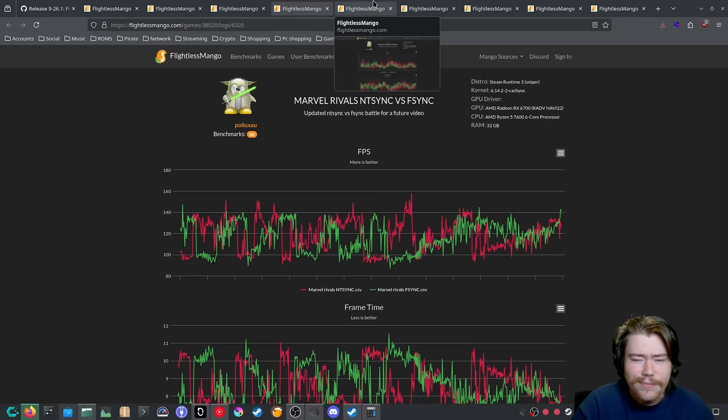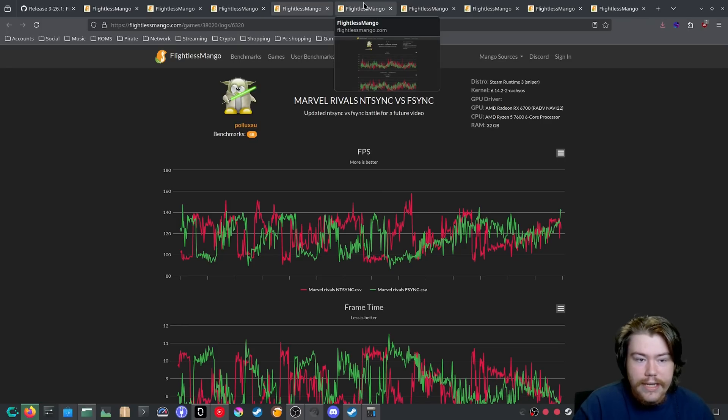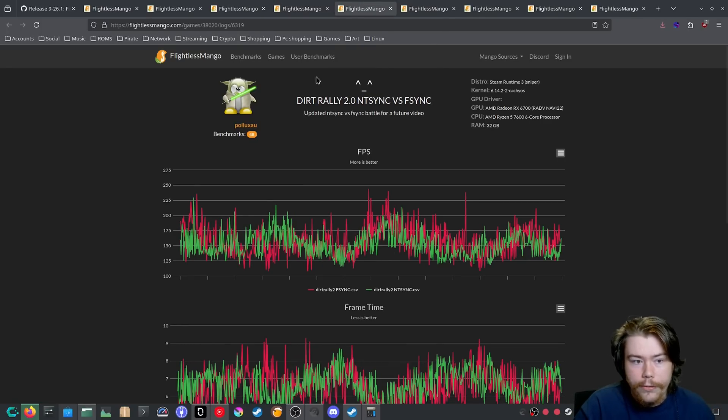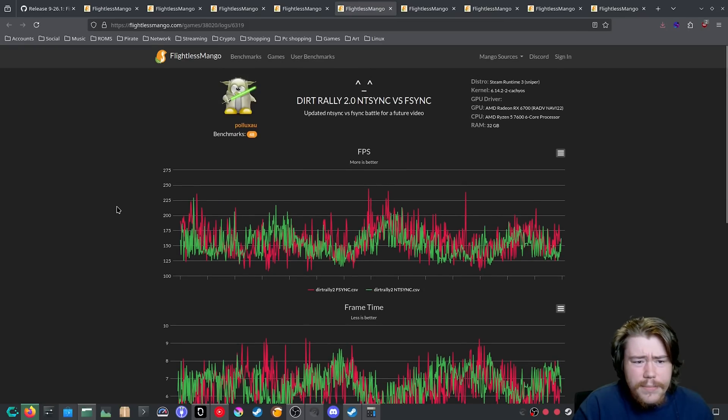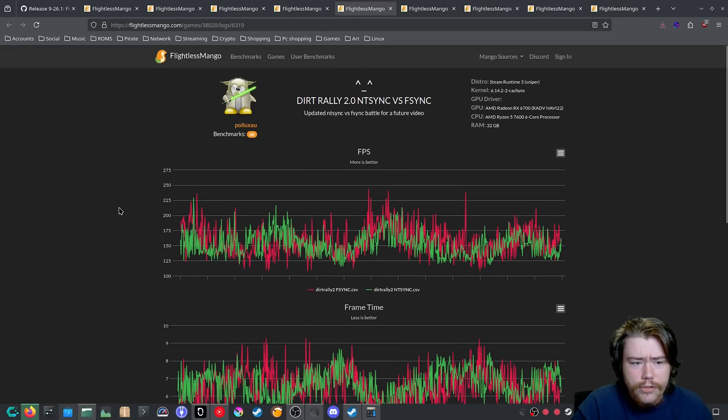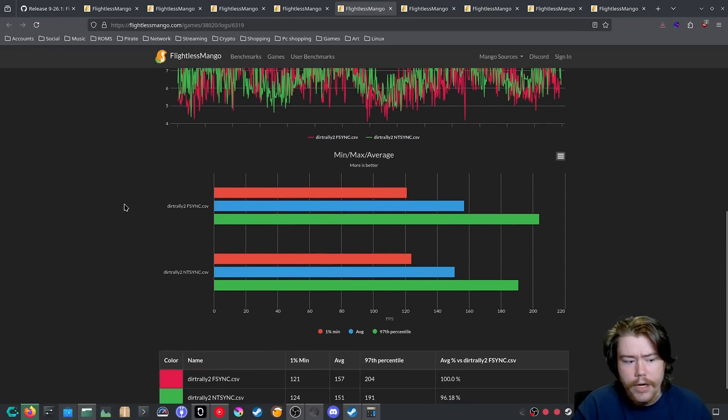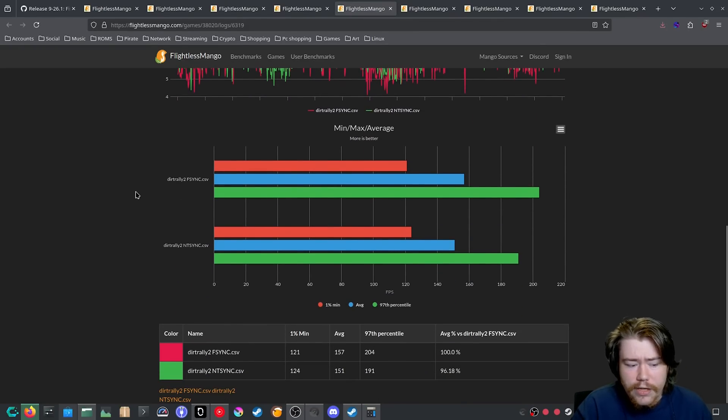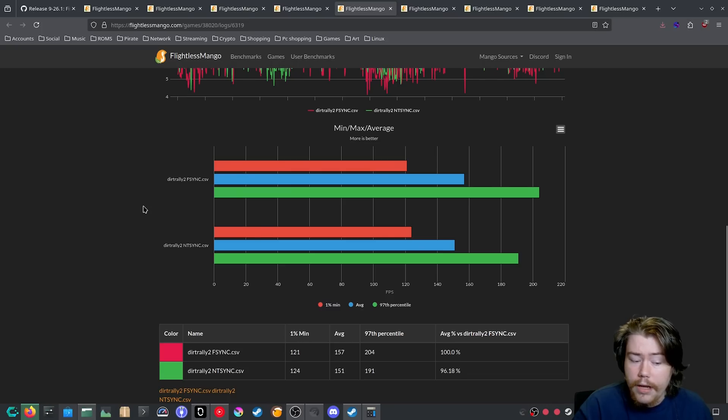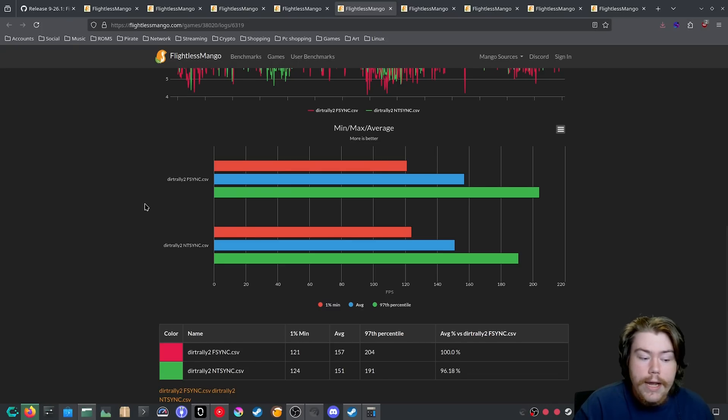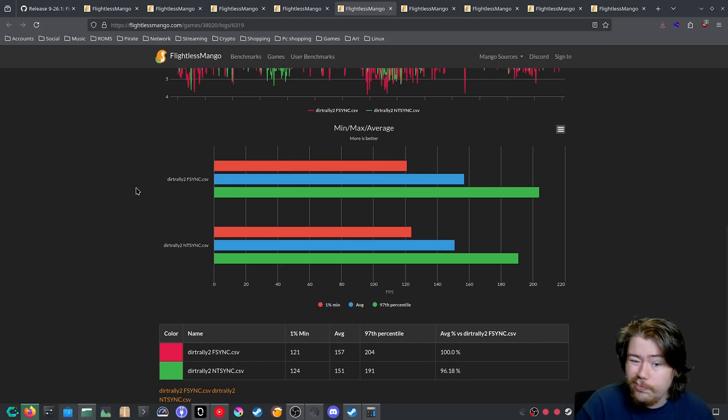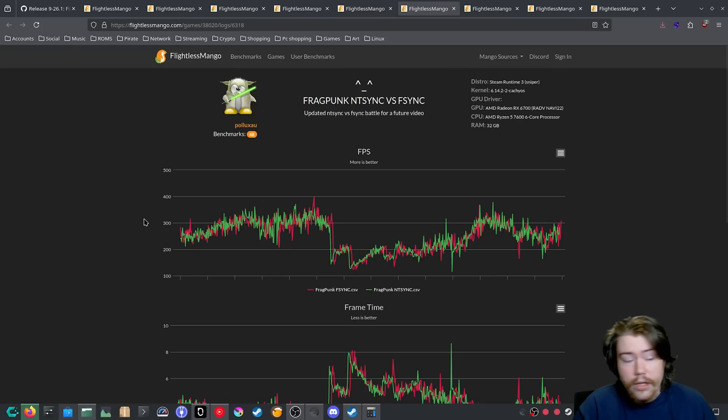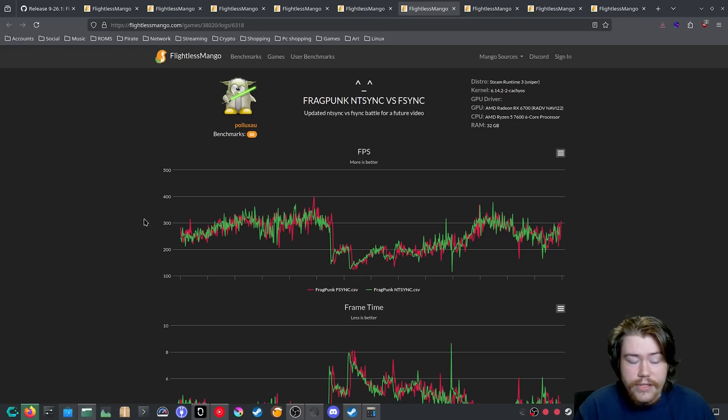When it comes to the multiplayer FPS games, trying to get it consistent is rather hard to do. And in something like Dirt Rally 2, which is a game that I quite enjoy on my racing sim stuff, when it comes to Fsync versus NTSync, we can see Fsync is doing a better job in the 97 percentile. NTSync is not far behind. This again might be margin of error. I'm unsure if it's margin of error. It might be just, yeah, NTSync is just not being that great.